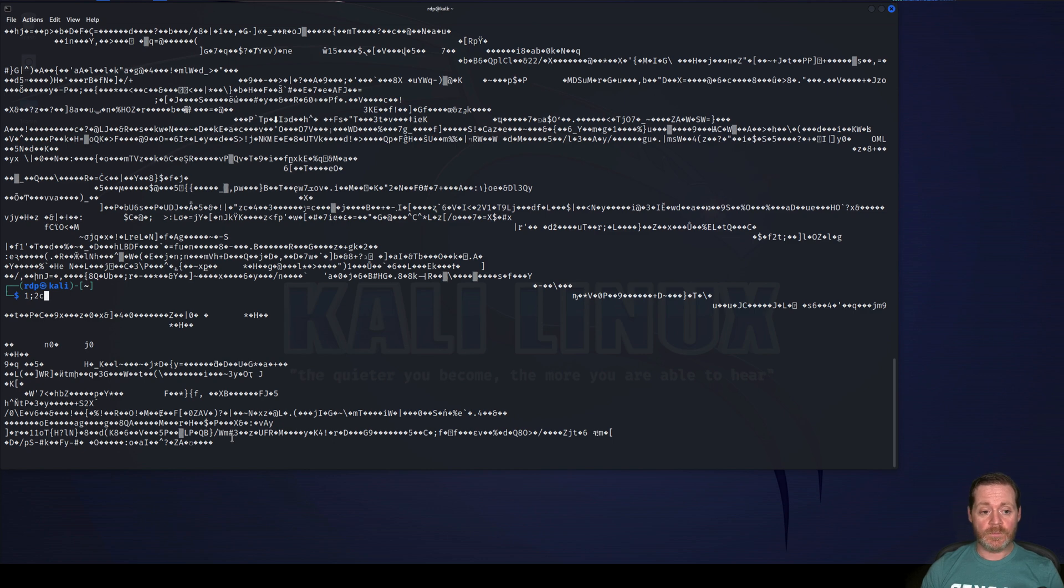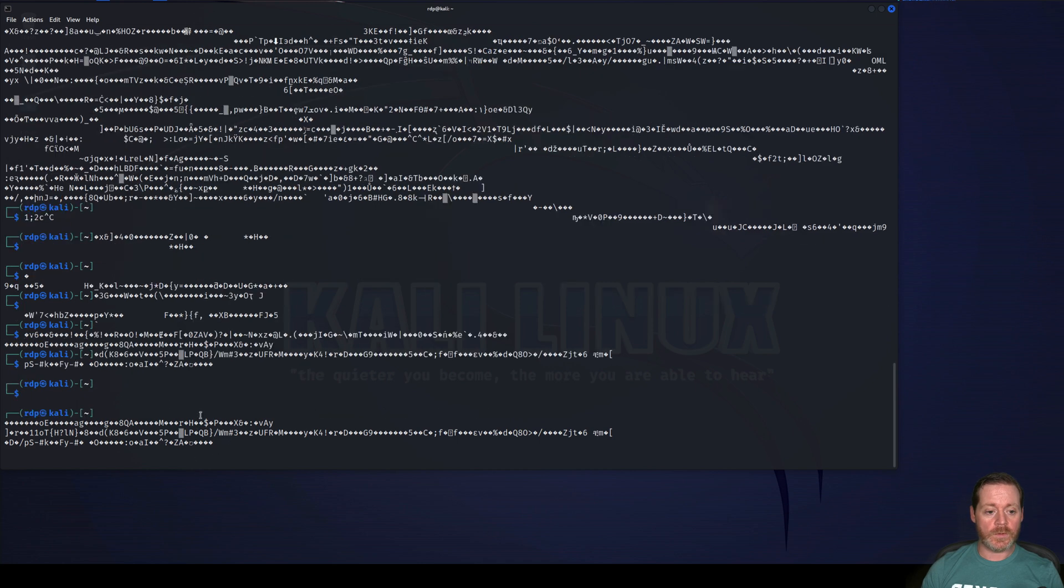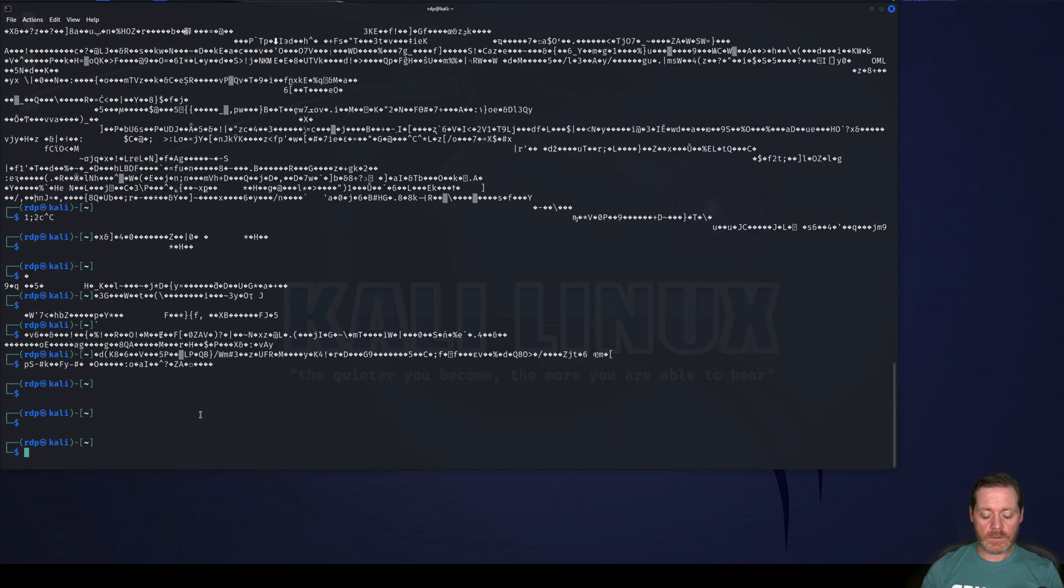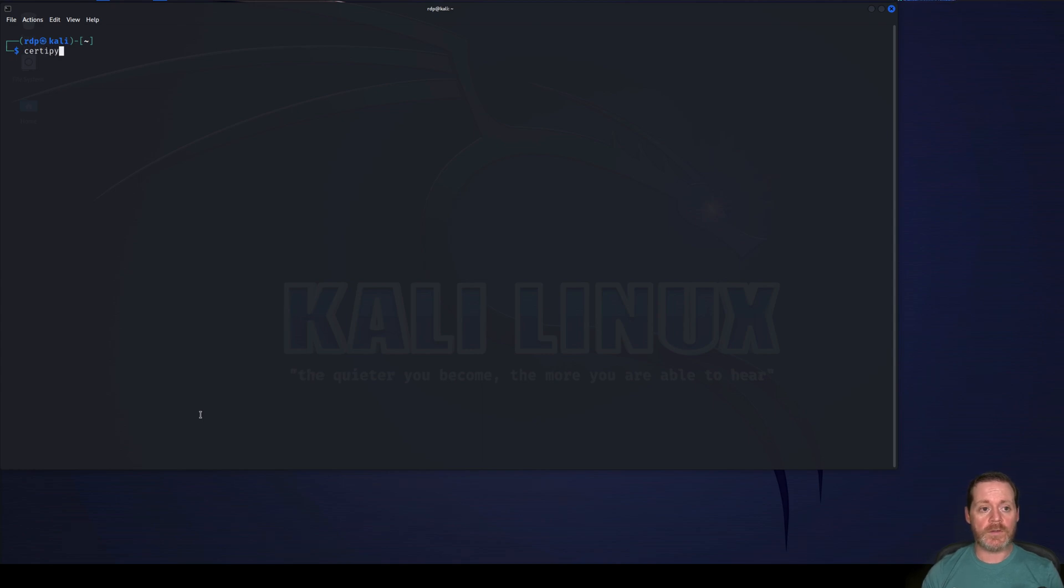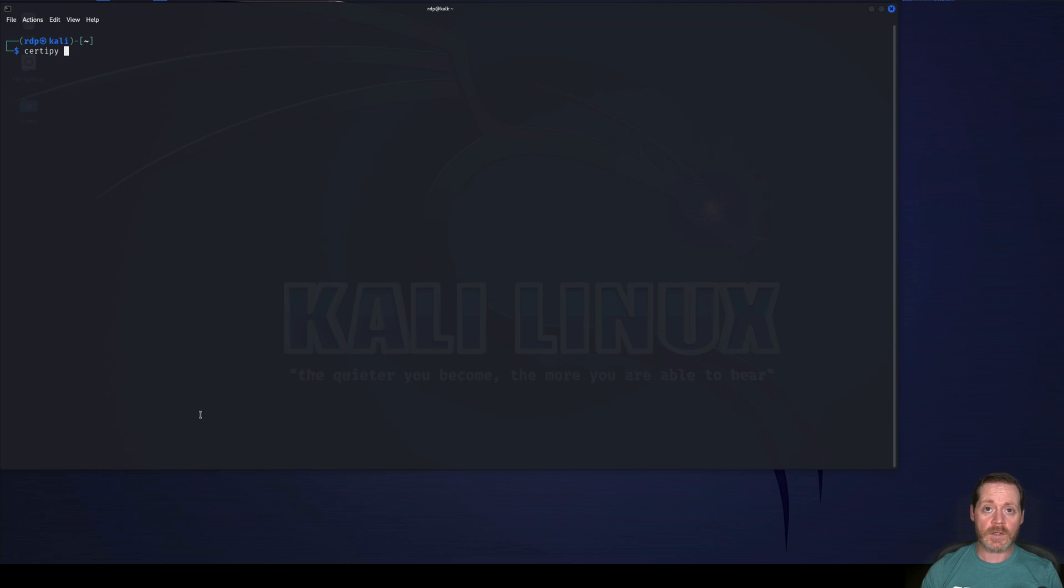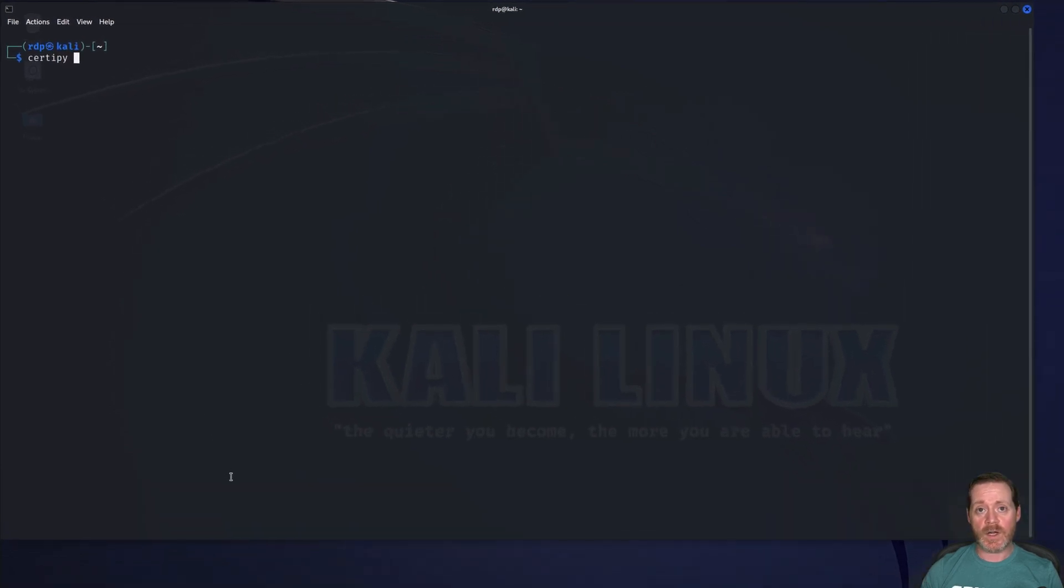Next step, using CertiPy. So we're going to use CertiPy and CertiPy is going to allow us to authenticate with the certificate that we got and get back the hash of the user. Then we'll have the hash of a domain admin. So we're escalating here. We're getting more serious. The certificate is pretty serious, but the hash is more because I can do more with it.